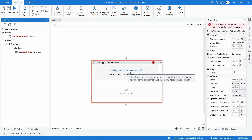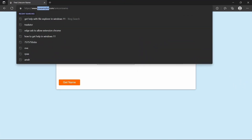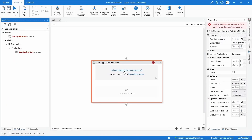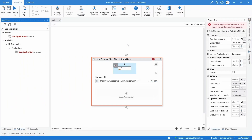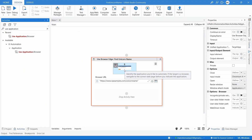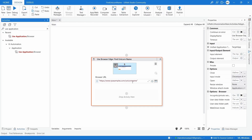To use it, we will drag it into our project file. As it says, first we have to indicate the application to automate. Before clicking here to indicate, make sure you have the browser open on the web page. Now let's click here and indicate the browser on this web page by doing a left click. Here we can see a screenshot taken of the web page, and also the page URL.